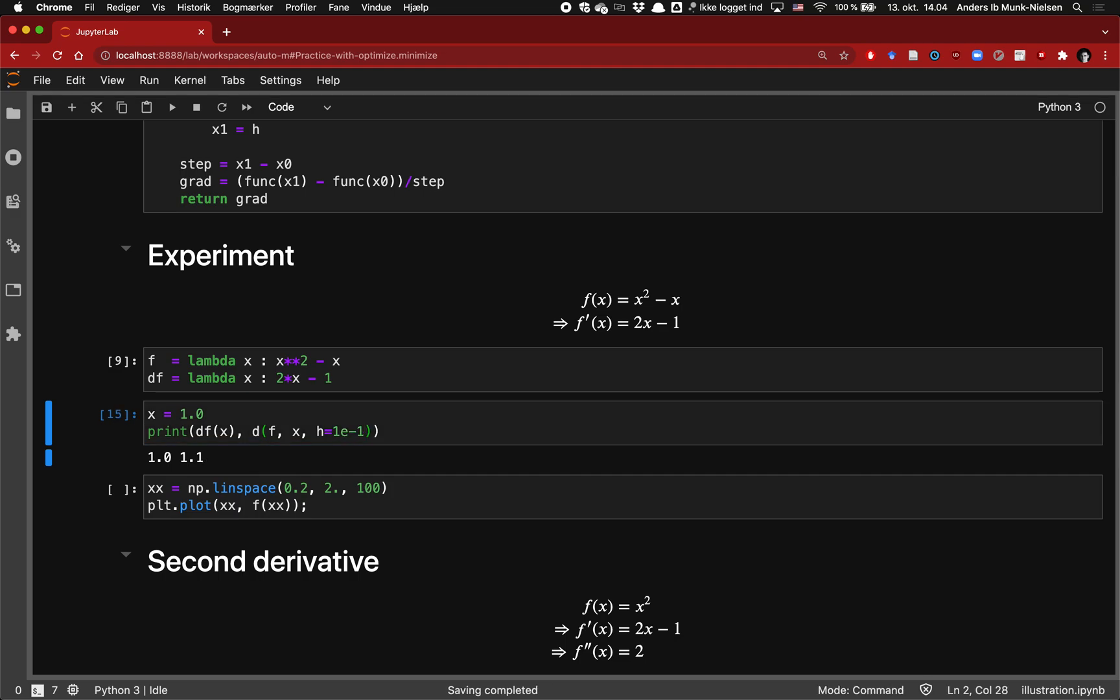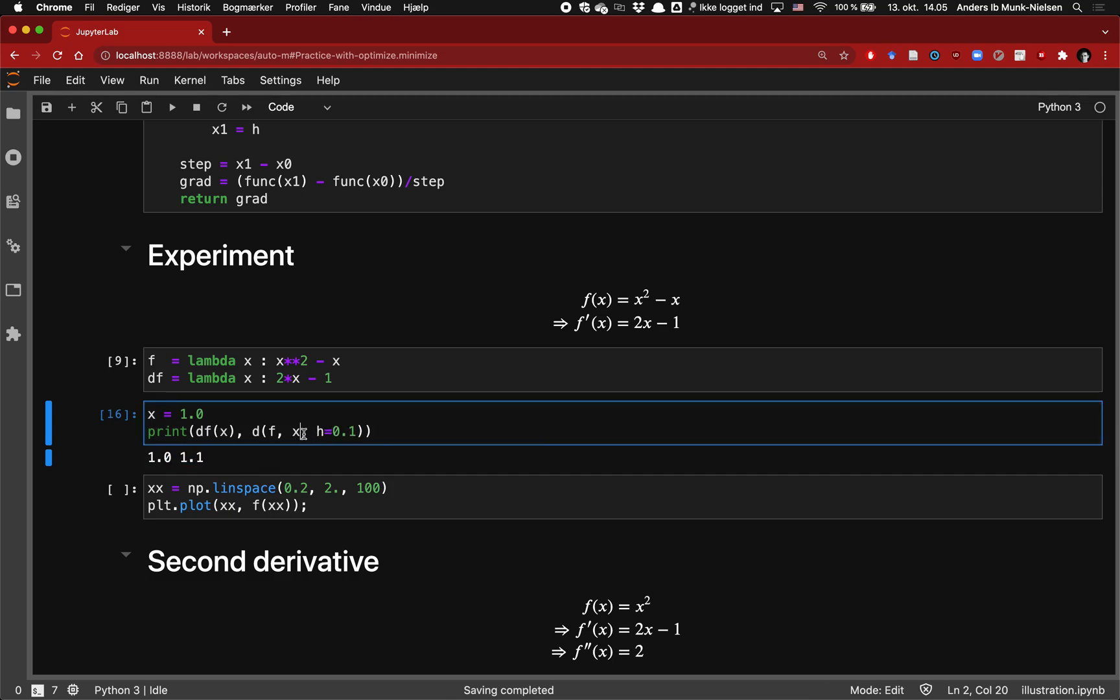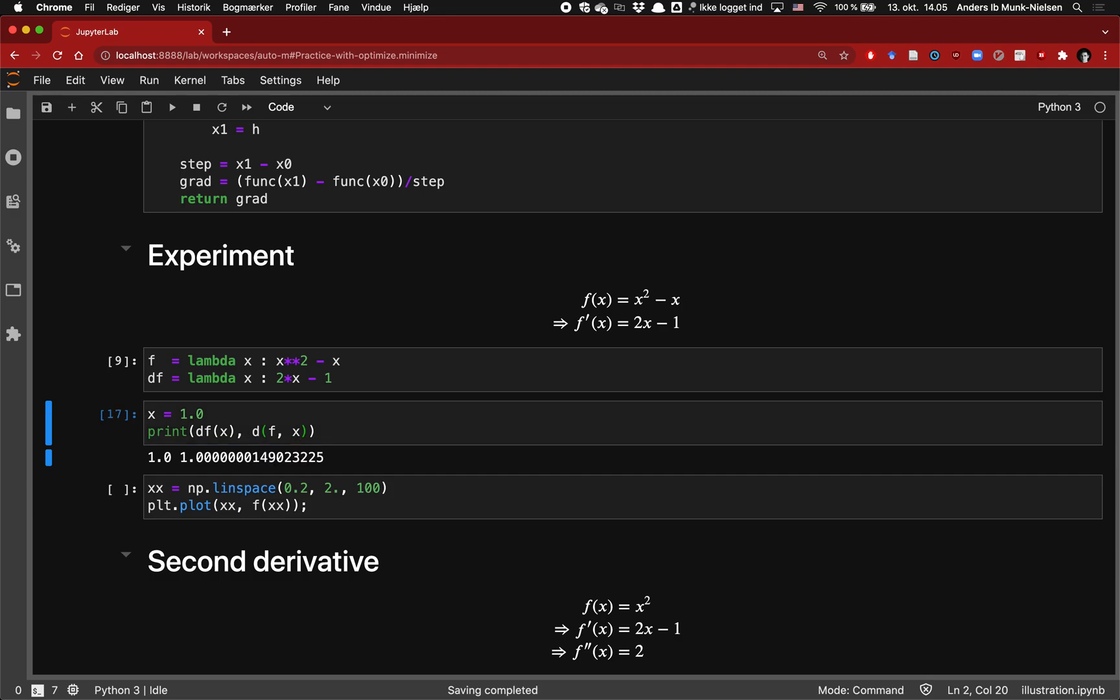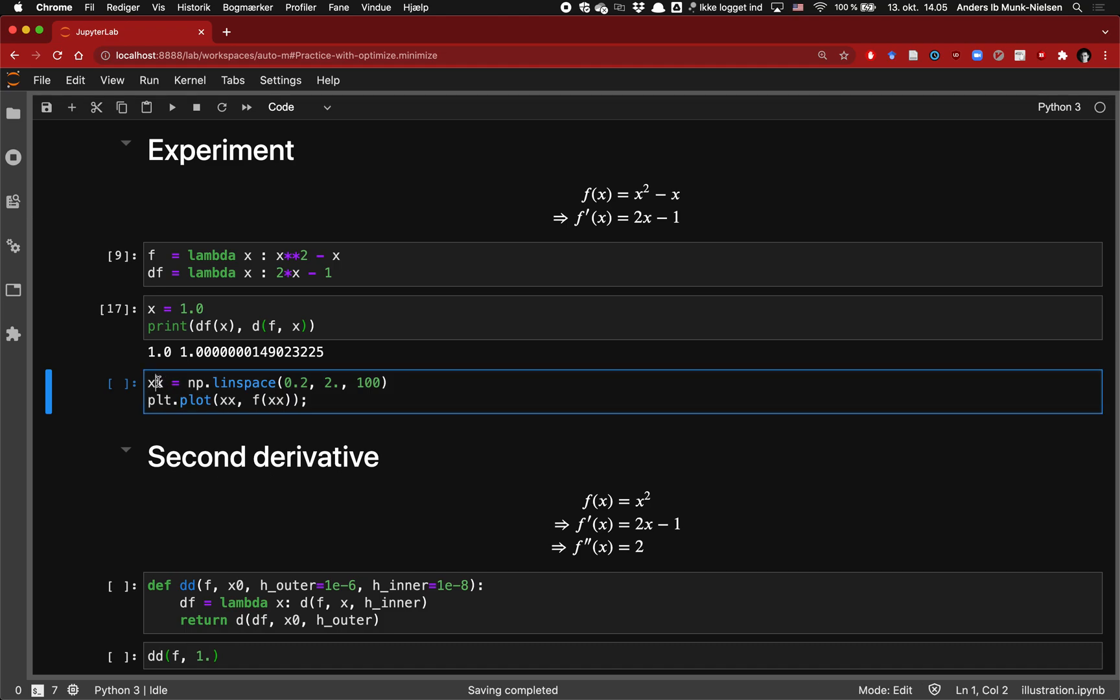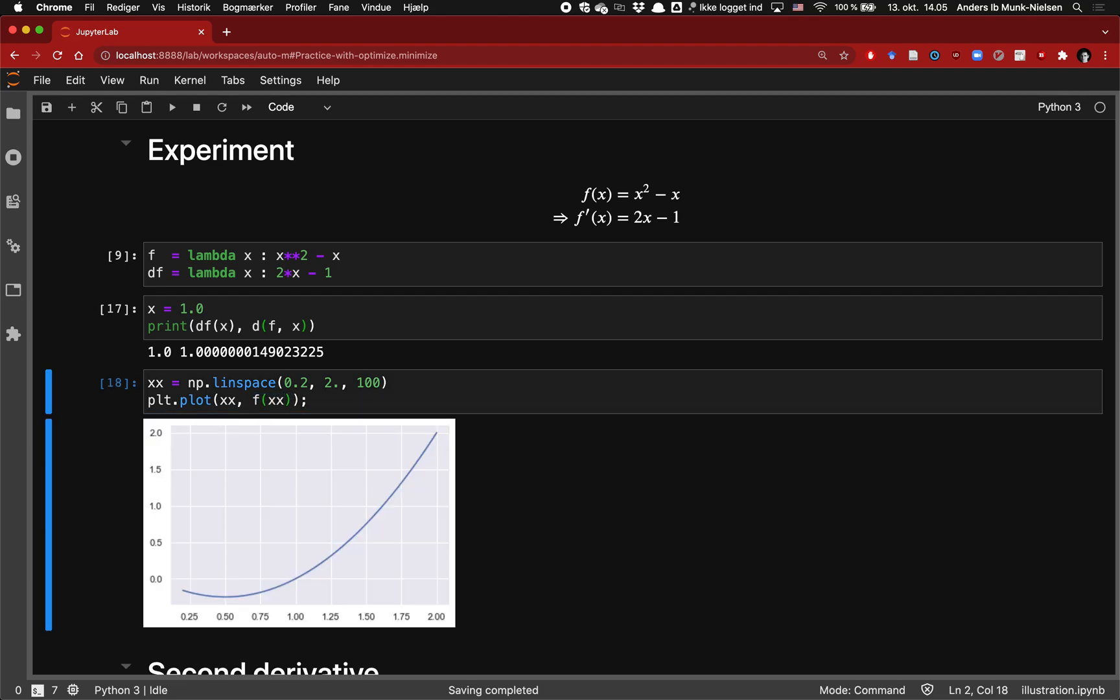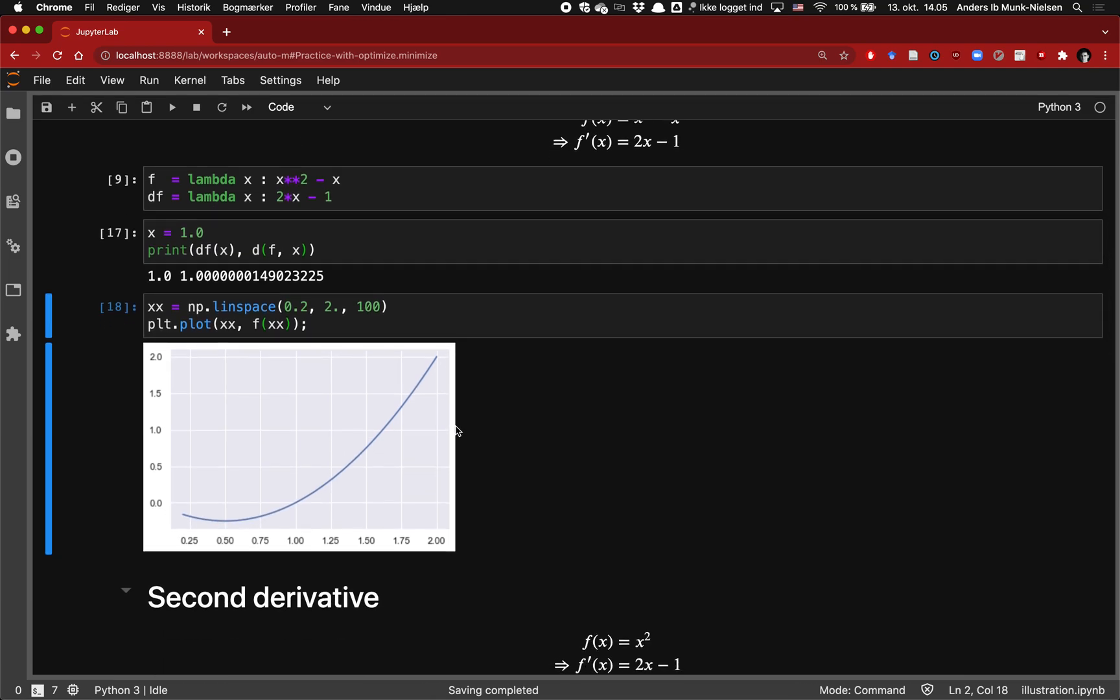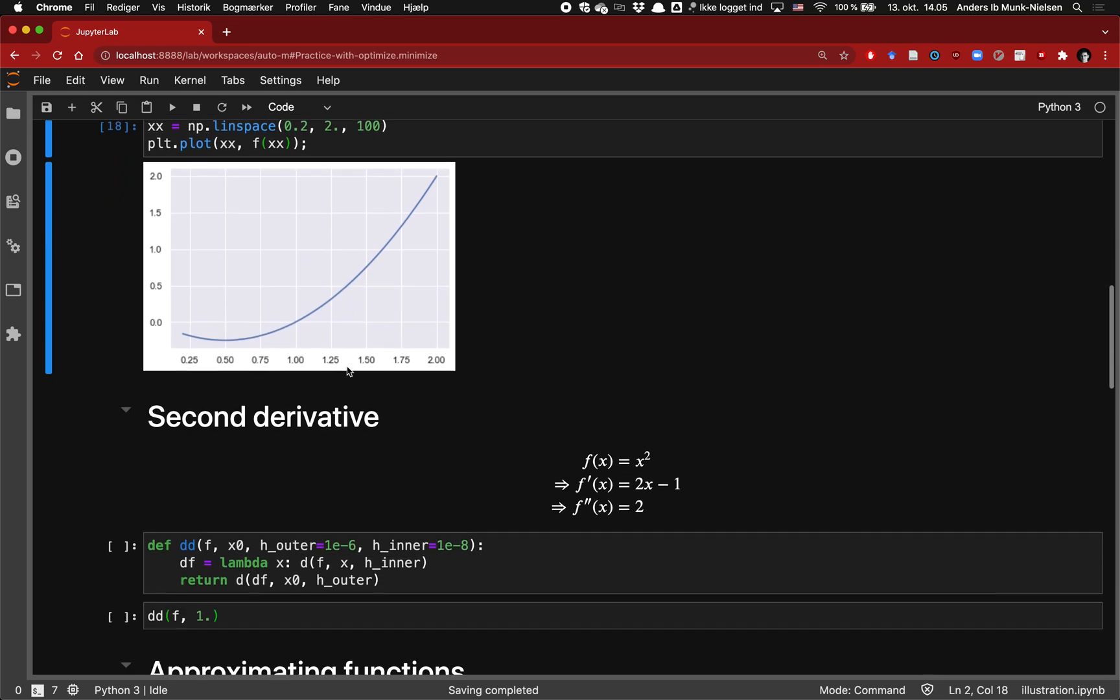We can try changing the step size here and seeing if it makes a difference. We can see that once our step size starts to get really large, then we get way off in the gradient. But for small step sizes, we're pretty close. Let's plot the function. We're just creating a set of points from 0.2 to 2, 100 of them. I want to plot on the x axis this grid and evaluate the f function on the grid. Good old friend, a second degree polynomial.